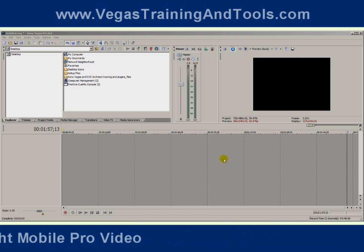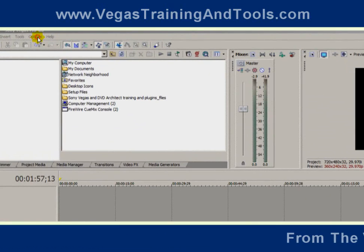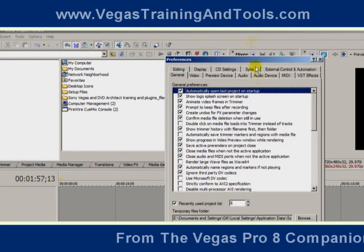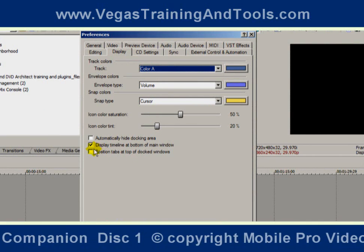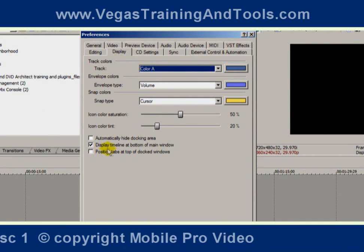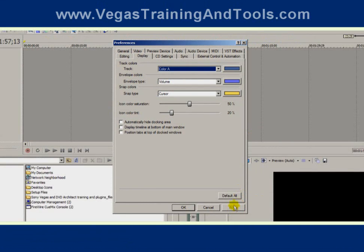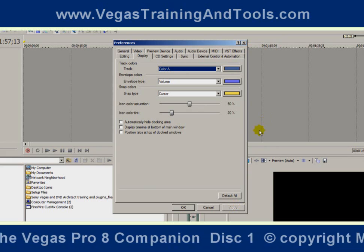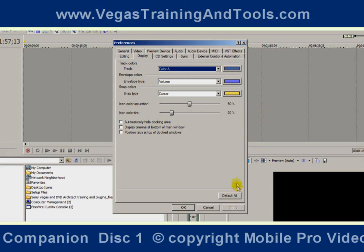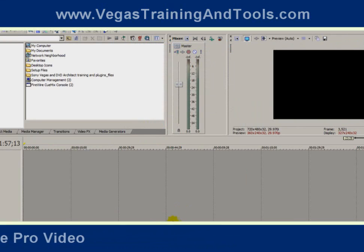For instance, if your timeline is on the top and not on the bottom, that's one of the preferences we can set. Go to Options, Preferences, and over to the Display tab. Near the bottom, you see a checkmark by 'Display Timeline at the bottom of Main Window.' If you uncheck that and click Apply, the timeline swaps to the top — which had been the default for all versions previous to Vegas Pro 8. I like the timeline on the bottom, so I'm going to check that again and hit Apply.